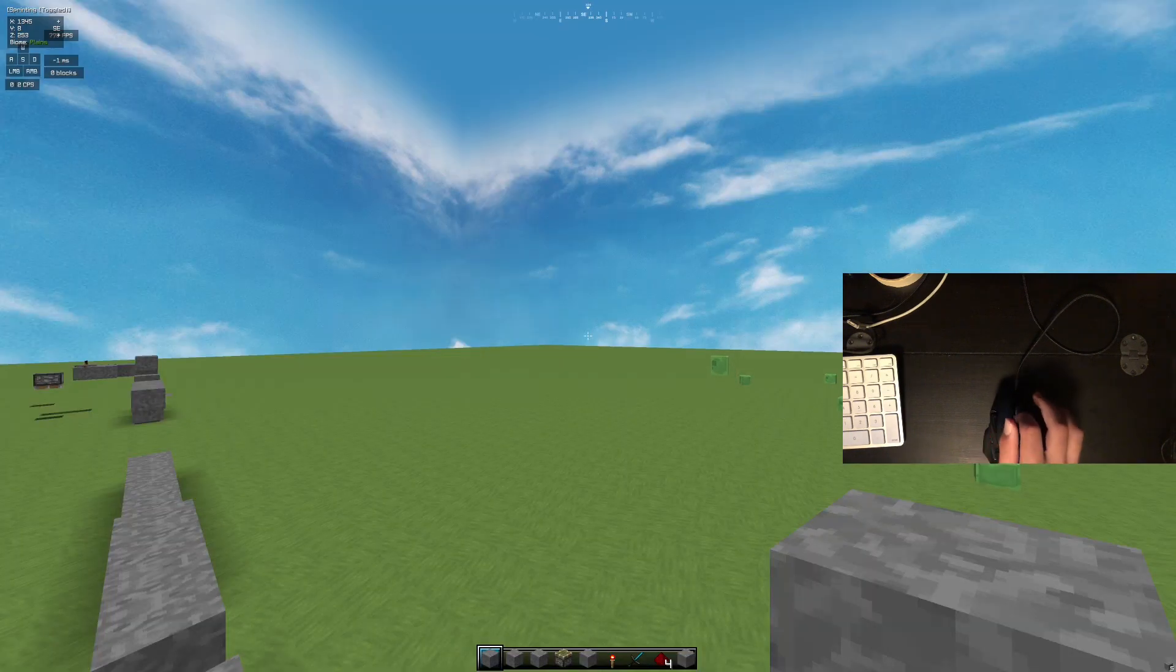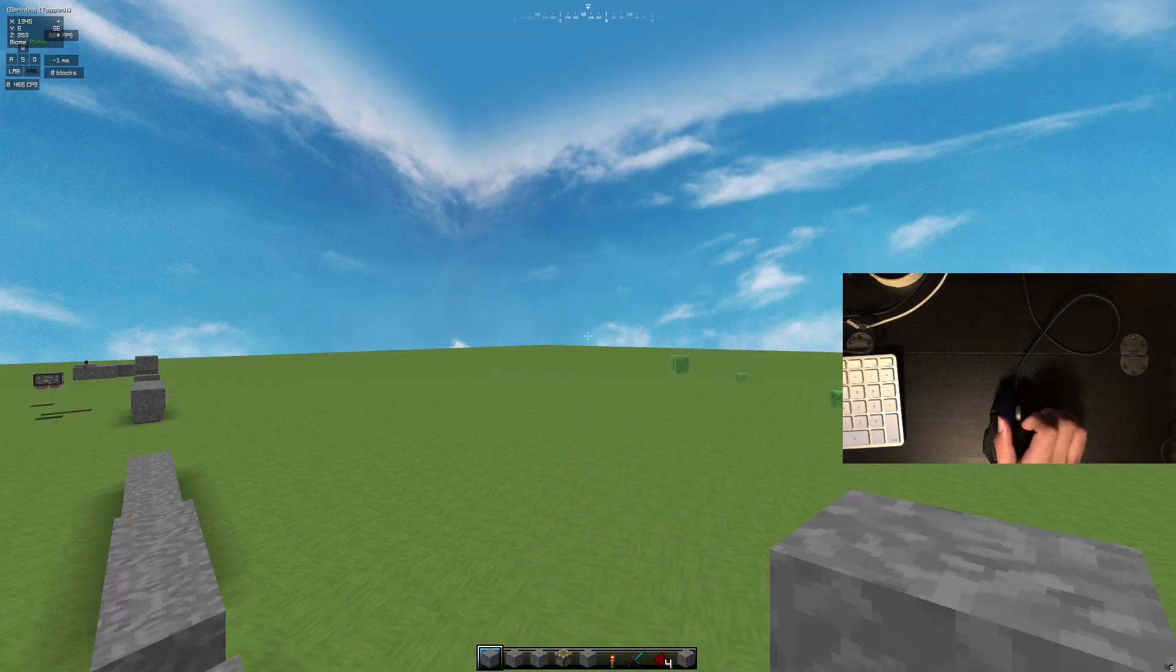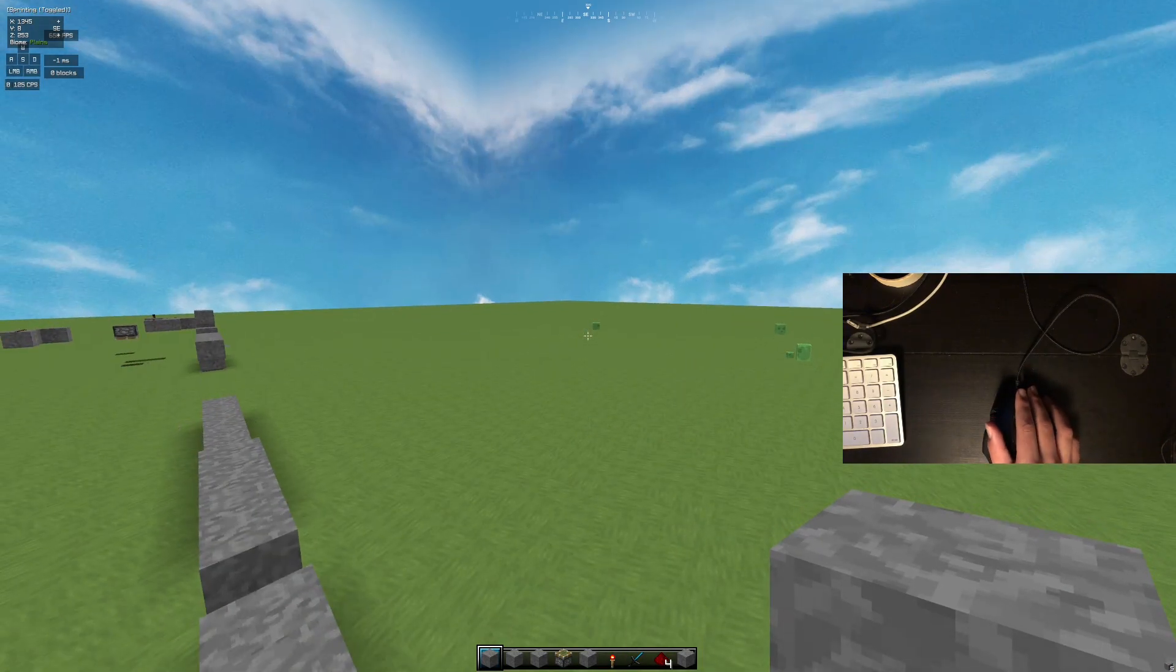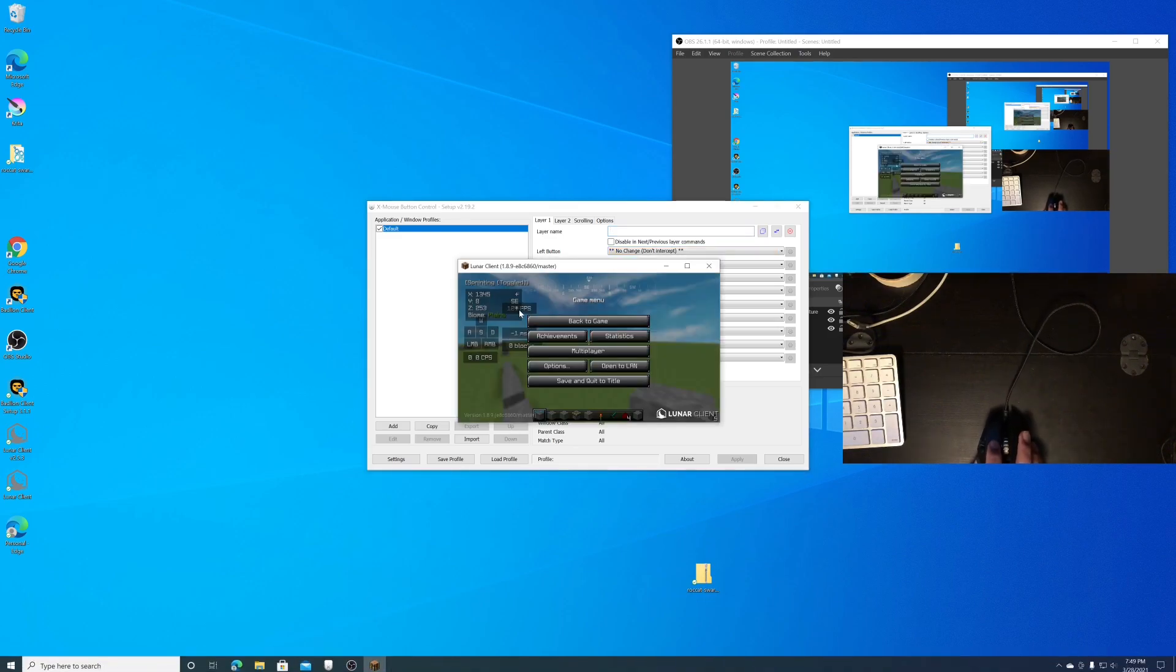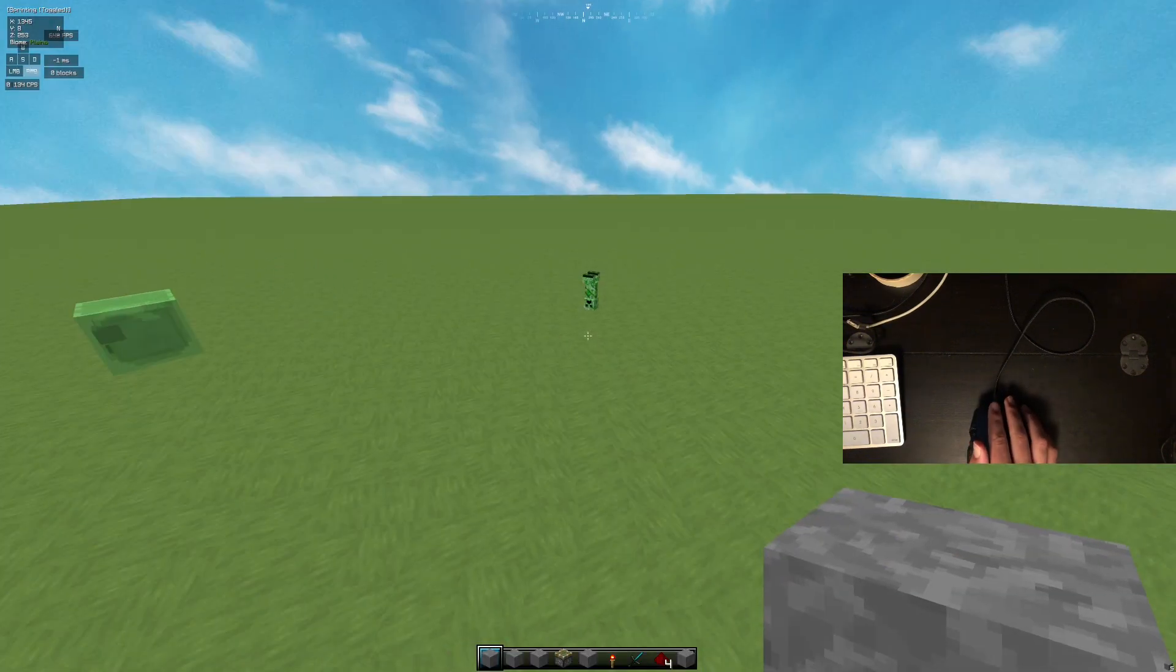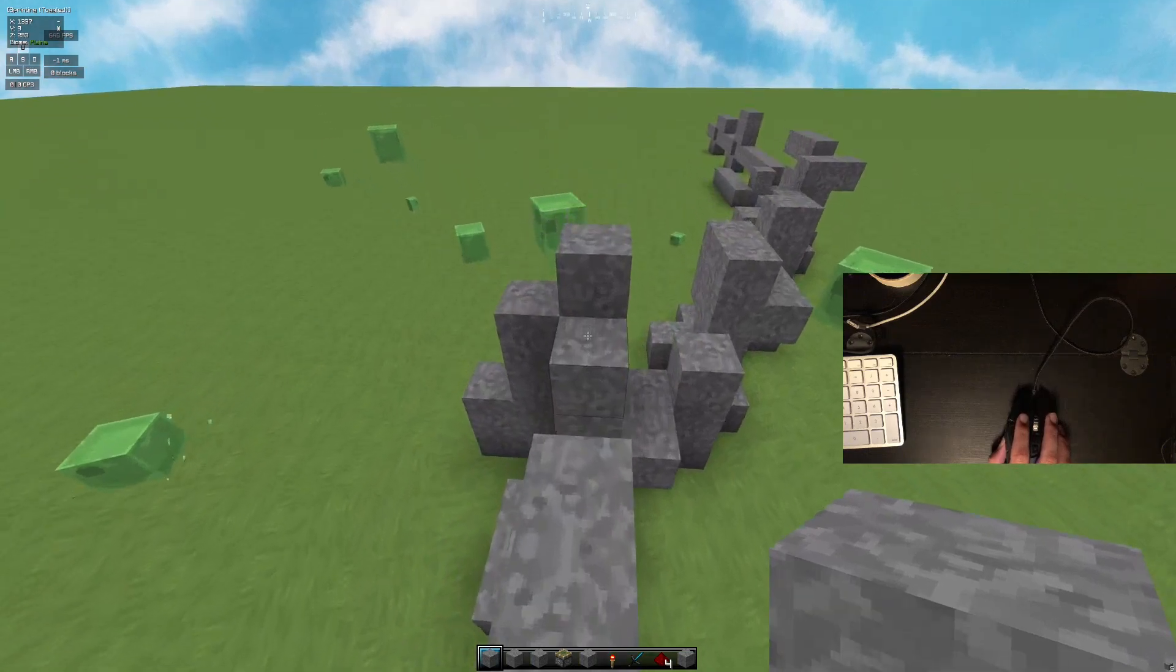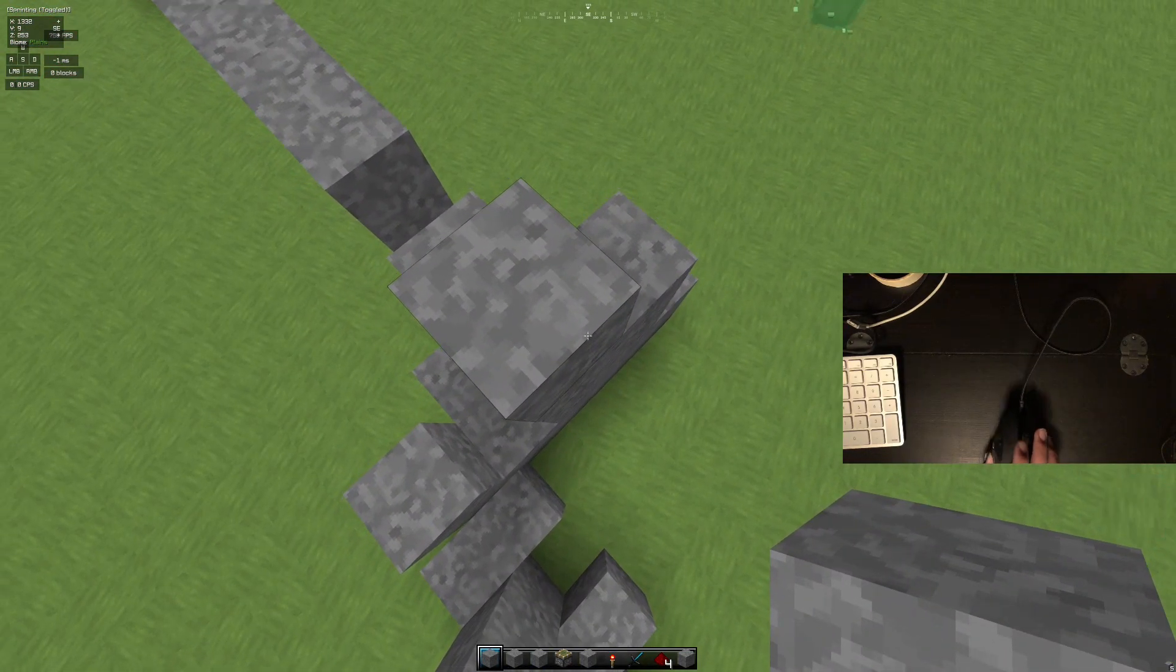But then once you have it, then as you can see, you bind your scroll wheel to up and down. I'd recommend up and down so then you can easily get like... as you can see, I can get around 200 CPS or whatever. But yeah, it makes weird beeping noises. I'm not sure why.